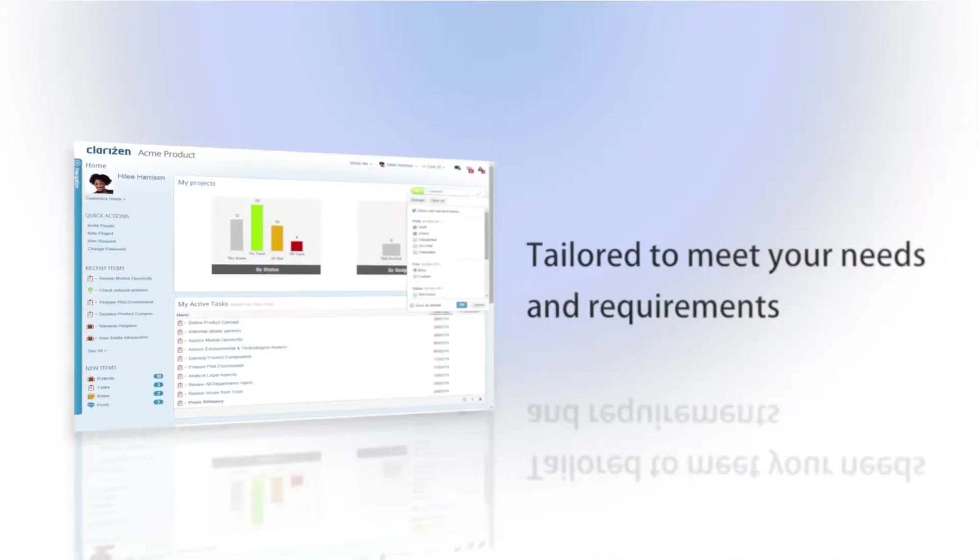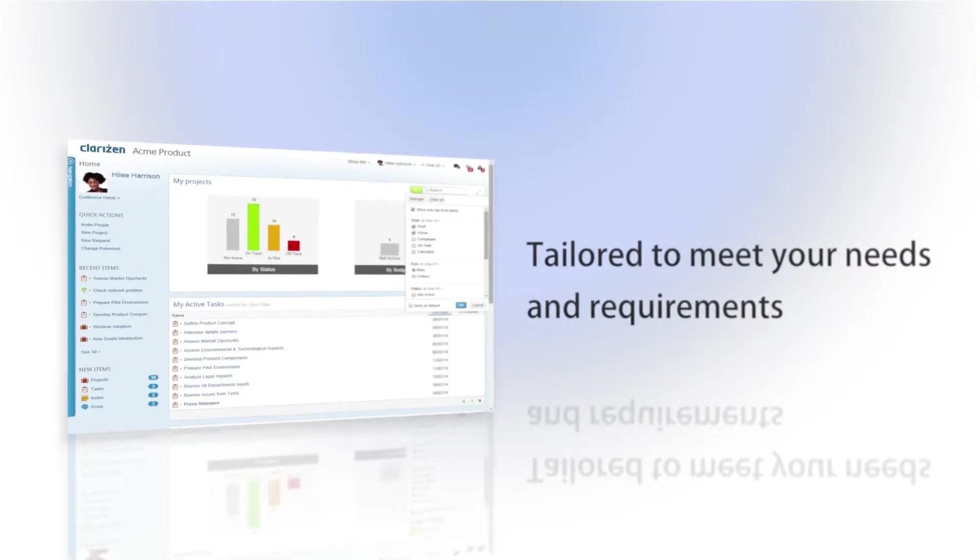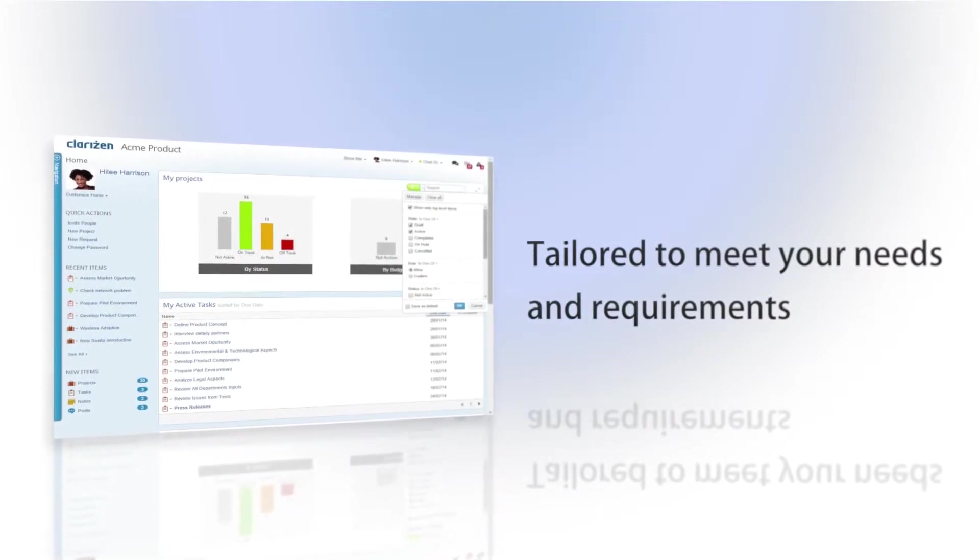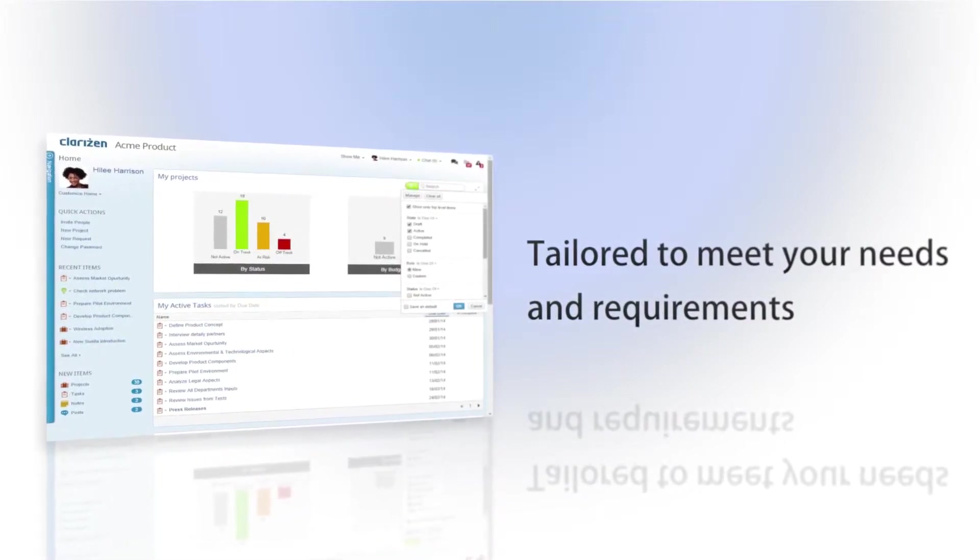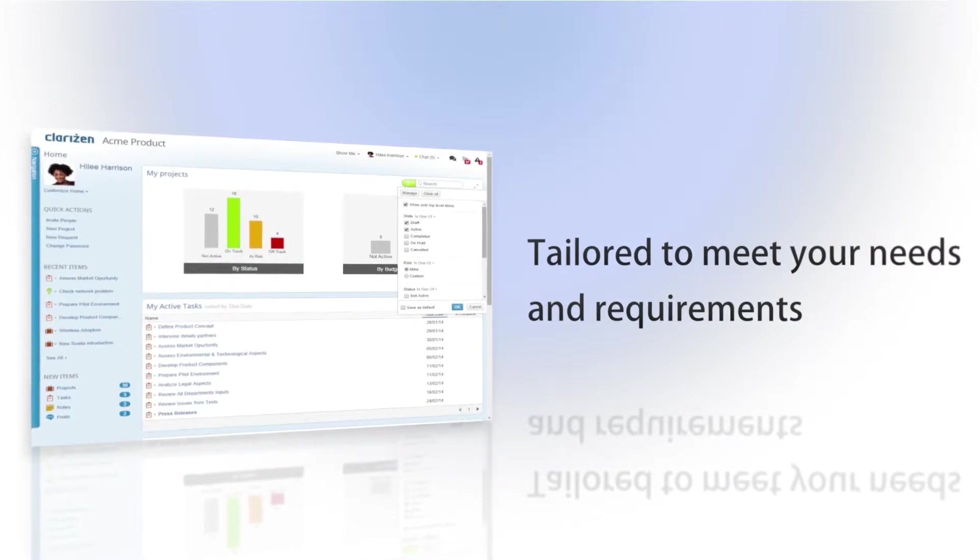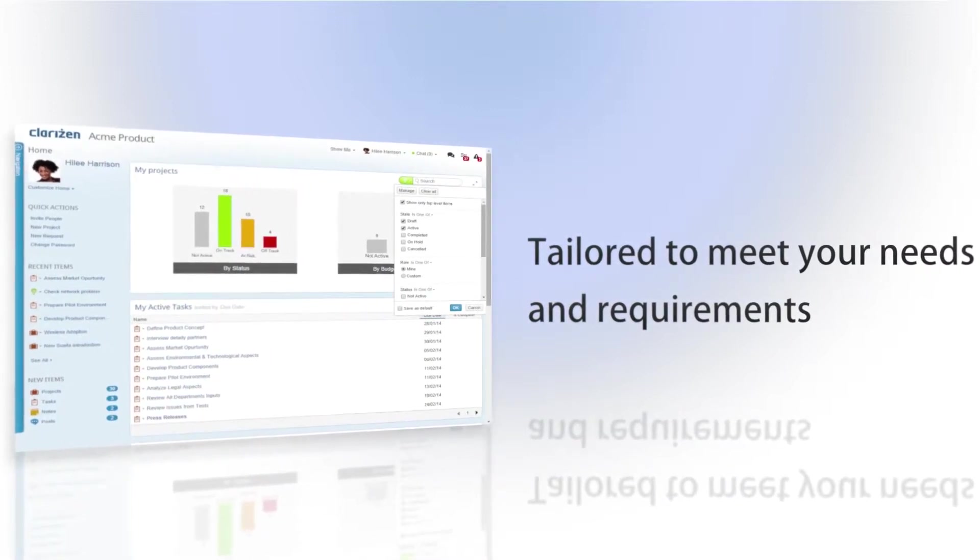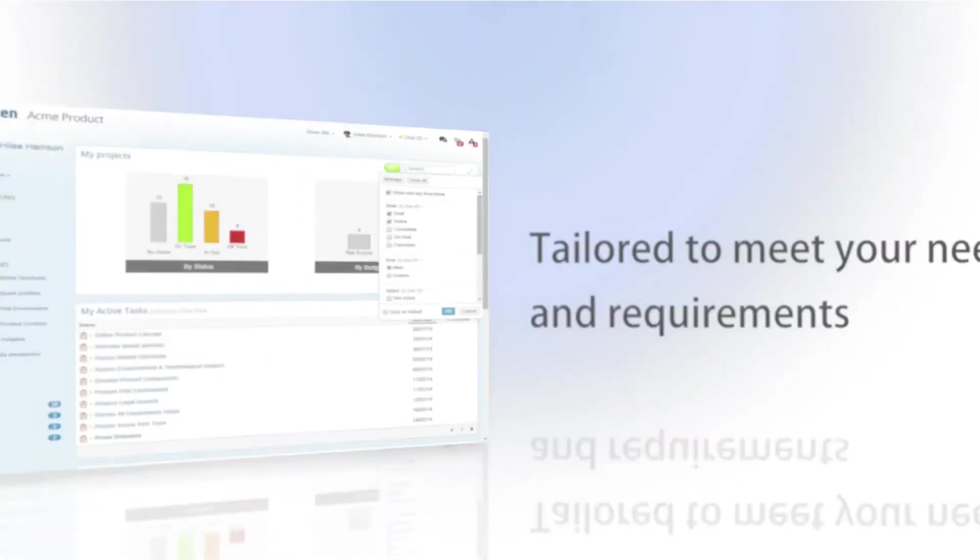Giving you an easy-to-read and easy-to-access location to view everything that's on your plate. The homepage can be tailored to meet your needs and even gives you quick access to the Clarizen University where you can learn more about Clarizen's flexible functionality.